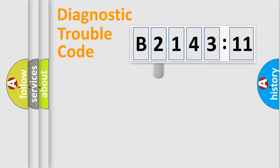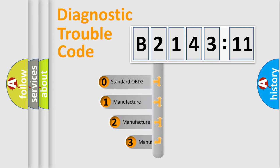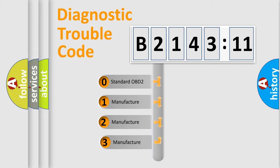Powertrain, Body, Chassis, Network. This distribution is defined in the first character code.